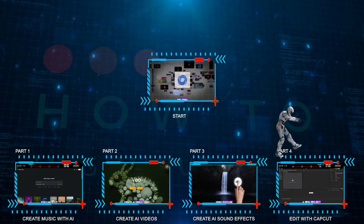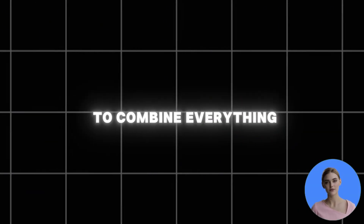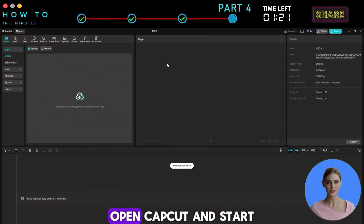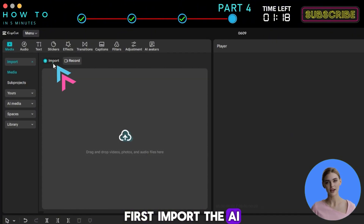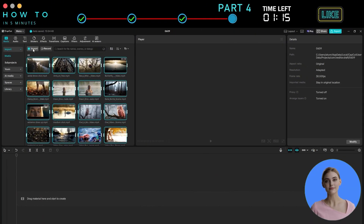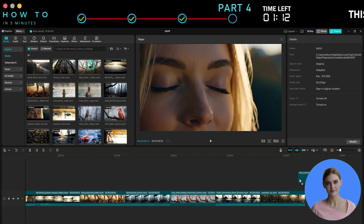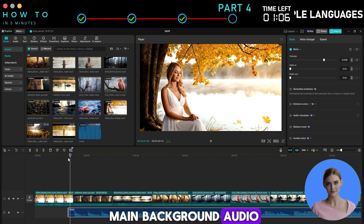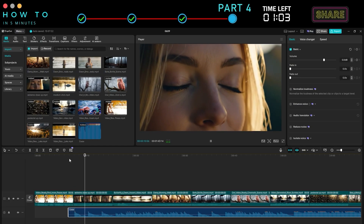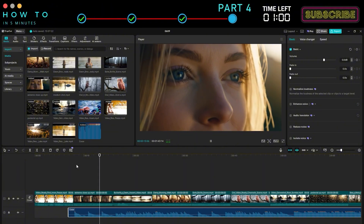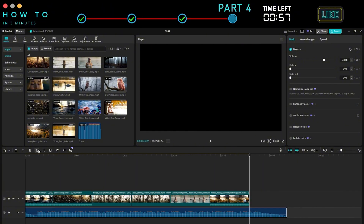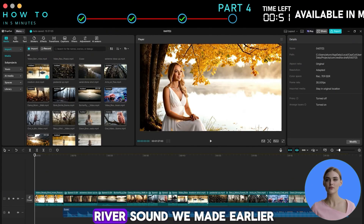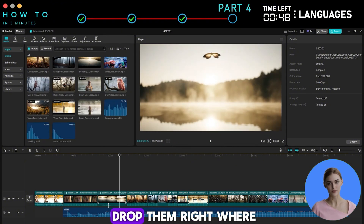Part 4: Edit with CapCut. Now it's time to combine everything — your music, video, and sound effects — into one complete video using CapCut. Open CapCut and start a new project. First, import the AI video you created with Google Veo 3. Then drag in the AI music you made with MusicGPT — this will be your main background audio. You can trim the clips and adjust the volume. Next, if you created any sound effects like the river sound we made earlier, import those too and drop them right where they match the scene.